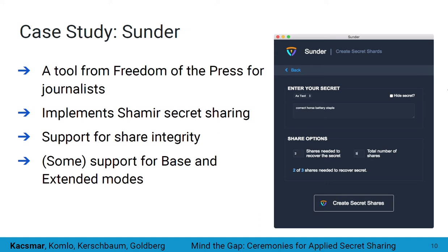We will now use Sunder, one of our case studies in the paper, to illustrate and walk through our framework. Sunder is a tool developed by Freedom of the Press and was part of the original inspiration for our work. Our analysis includes the tool's documentation on what you should do when using Sunder as part of its ceremony. Sunder defines both base and extended modes and was targeted at journalists as the intended users. Notably, development of Sunder also motivated recent work from Belair, Dai, and Rogueway, who address the theory-practice gap by treating secret sharing as a flavor of encryption without deviating from a strict share generation and secret recovery structure.